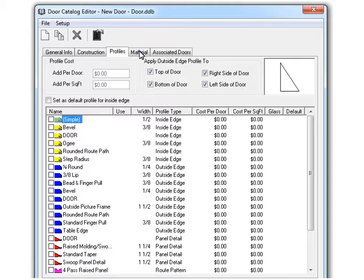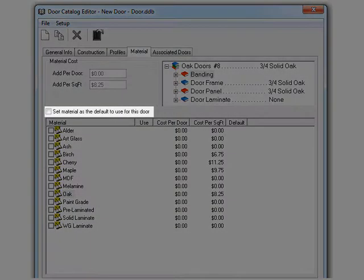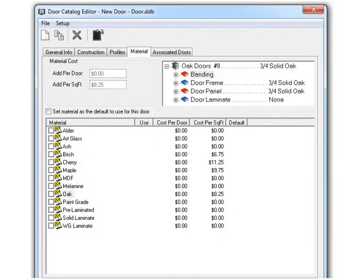Now let's move on to the material tab. Just like with the profiles, the checkbox here allows you to select a default material for this door. Now what does all this mean and how does it affect Cabinet Vision?